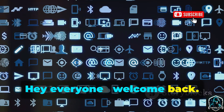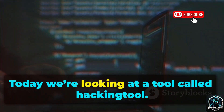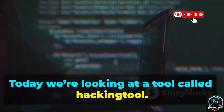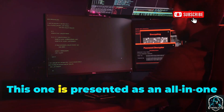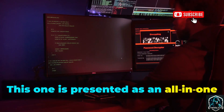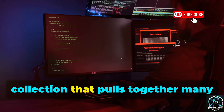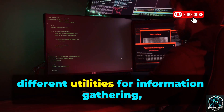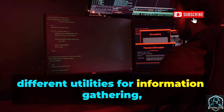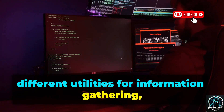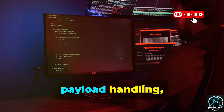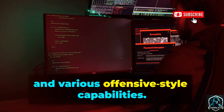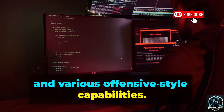Hey everyone, welcome back. Today we're looking at a tool called Hacking Tool. This one is presented as an all-in-one collection that pulls together many different utilities for information gathering, payload handling, and various offensive style capabilities.